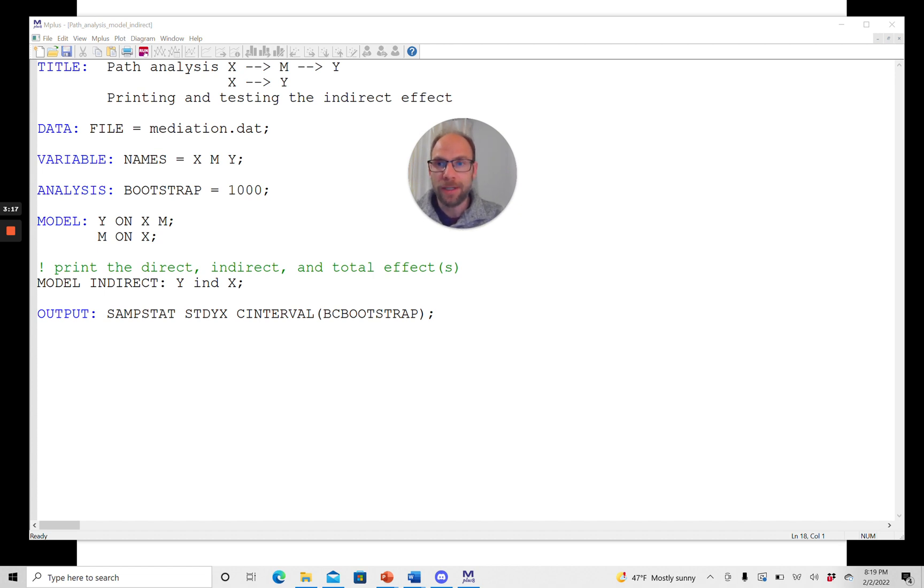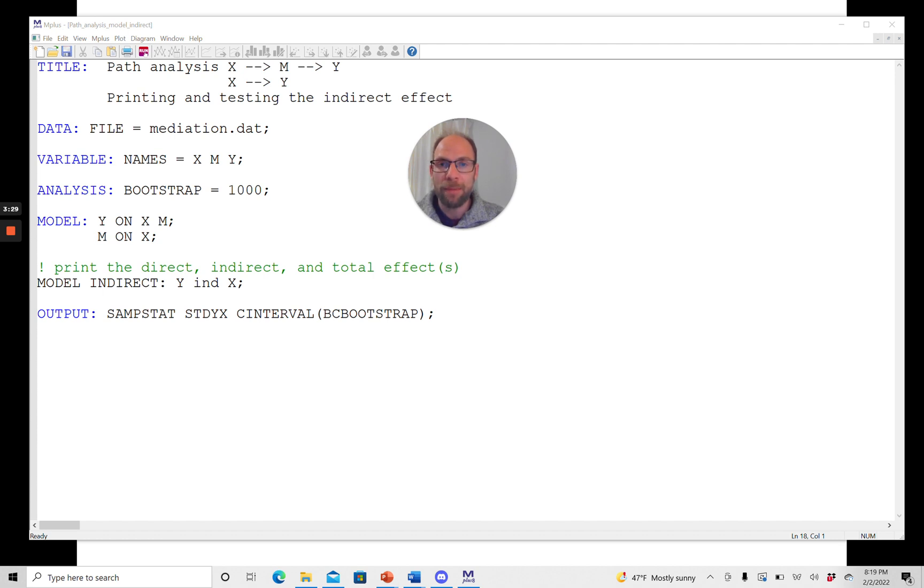You can see here it's this exact example with the three variables X, M, and Y. In the model statement, we set up the path model simultaneously: the regression of Y on X and M, and the regression of M on X.